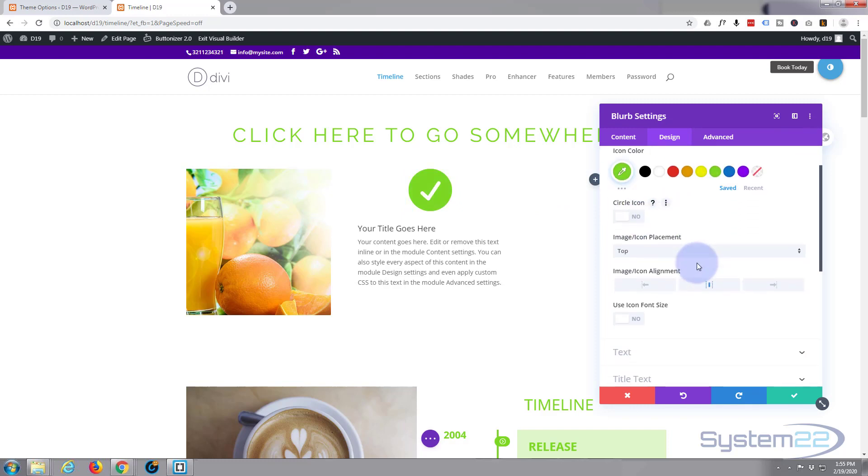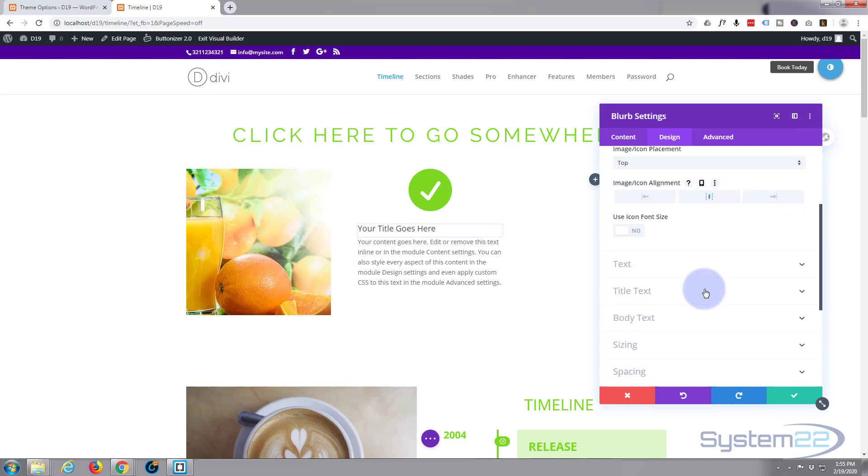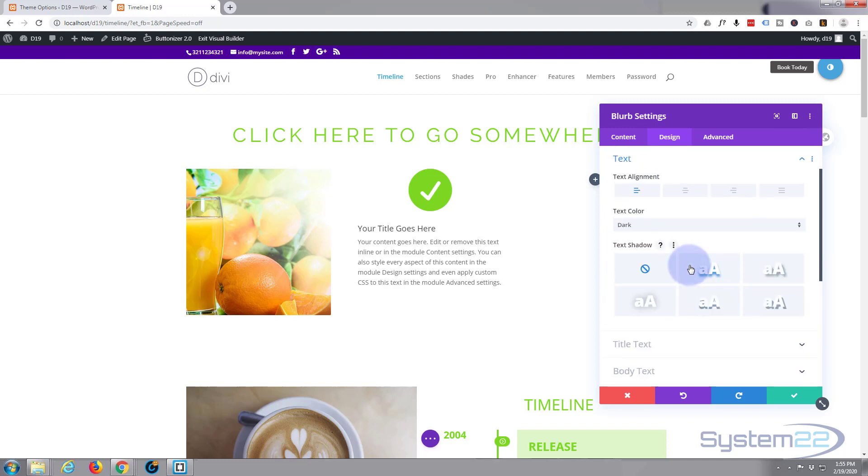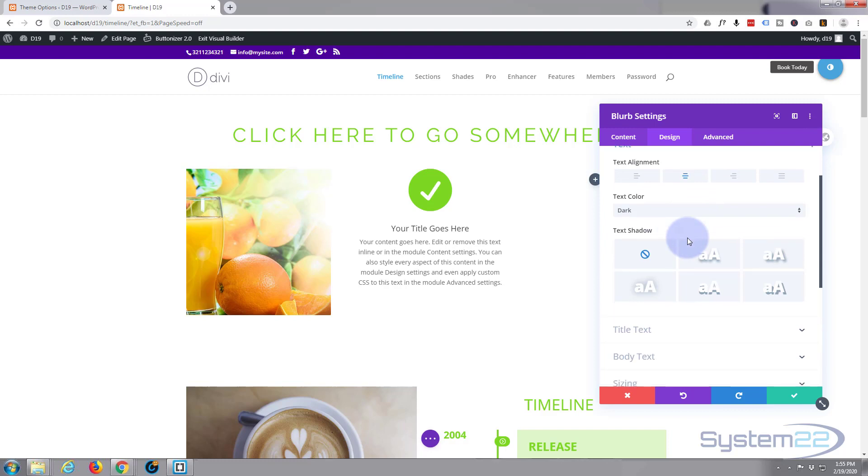I don't want to circle my icon. Top's fine. Alignment's fine. Text. Let's just align that centrally. I'll leave it just like that.